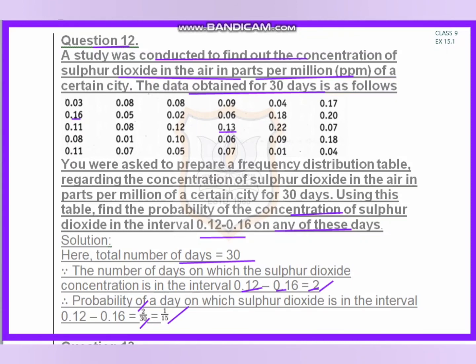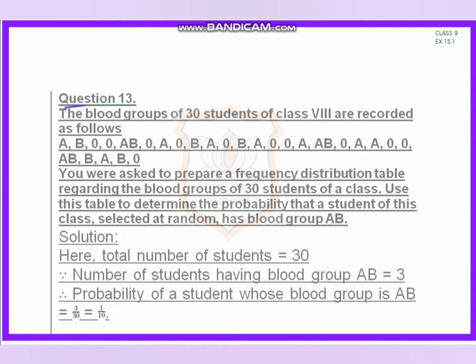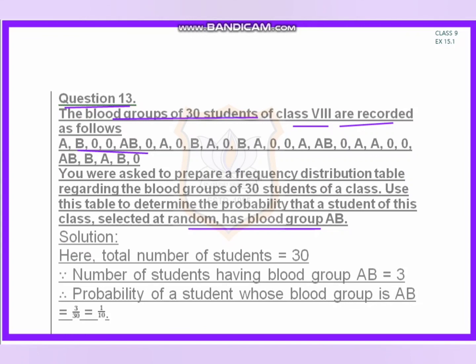Question 30. The blood groups of 30 students of Class 8 are recorded as follows. We are asked to prepare a frequency table and find the probability of blood group AB. From the 30 students' data, we identify the AB blood group entries: this is one AB, this is another AB — that's 2, and this is a third AB.